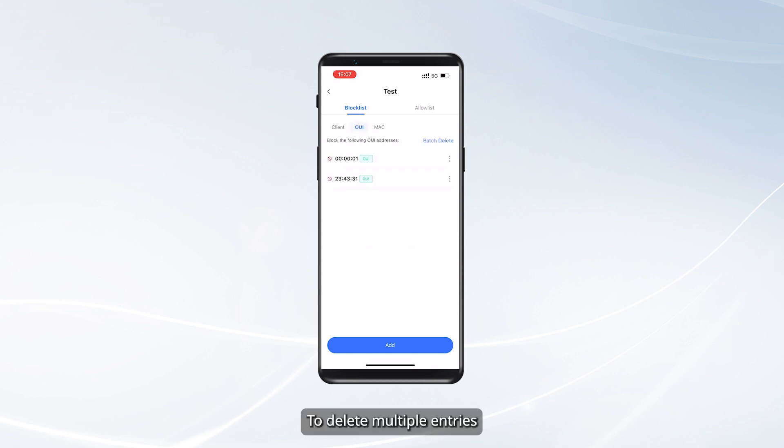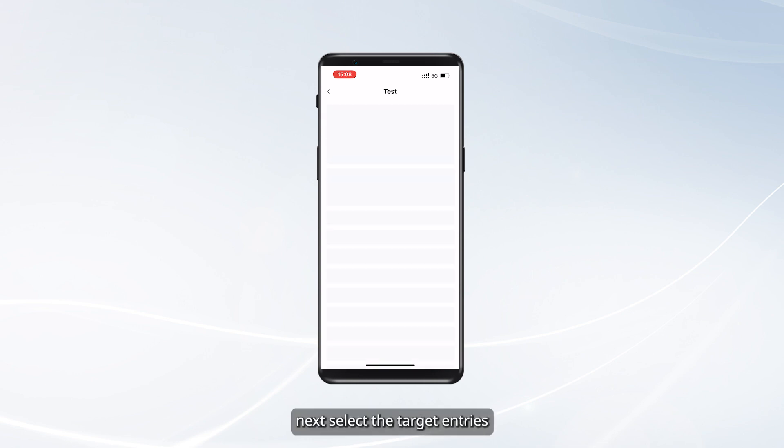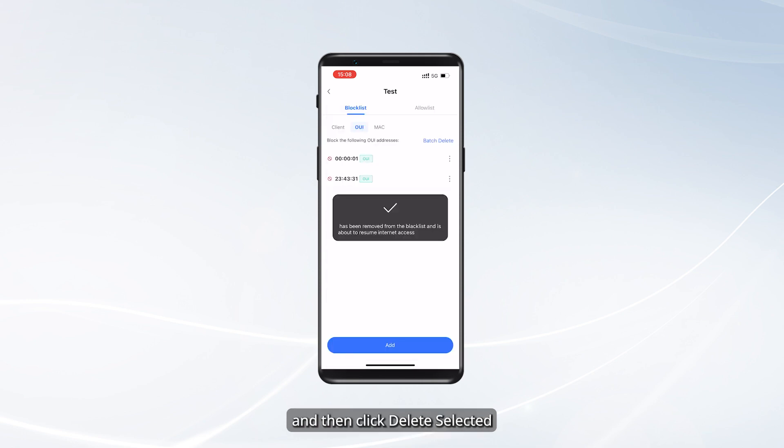To delete multiple entries, first tap Batch Delete, next select the target entries, and then click Delete Selected.